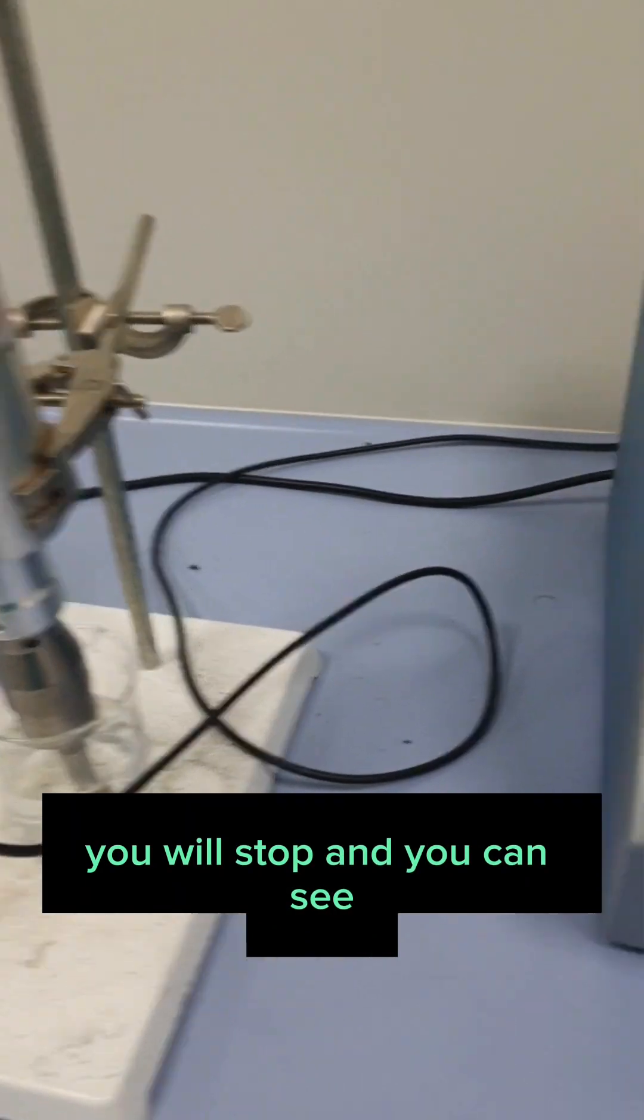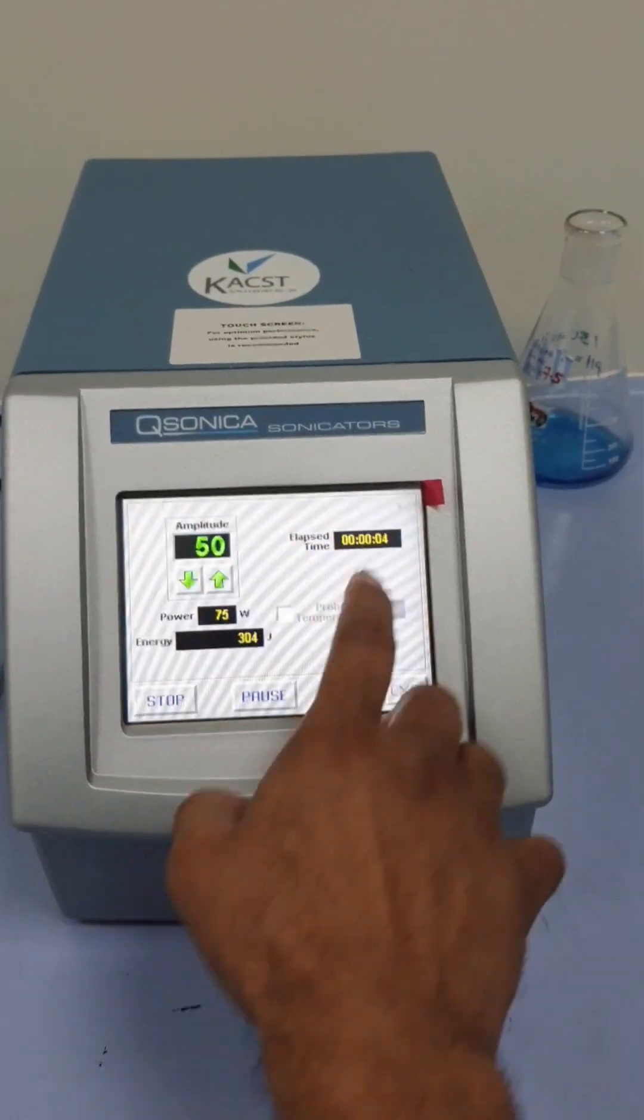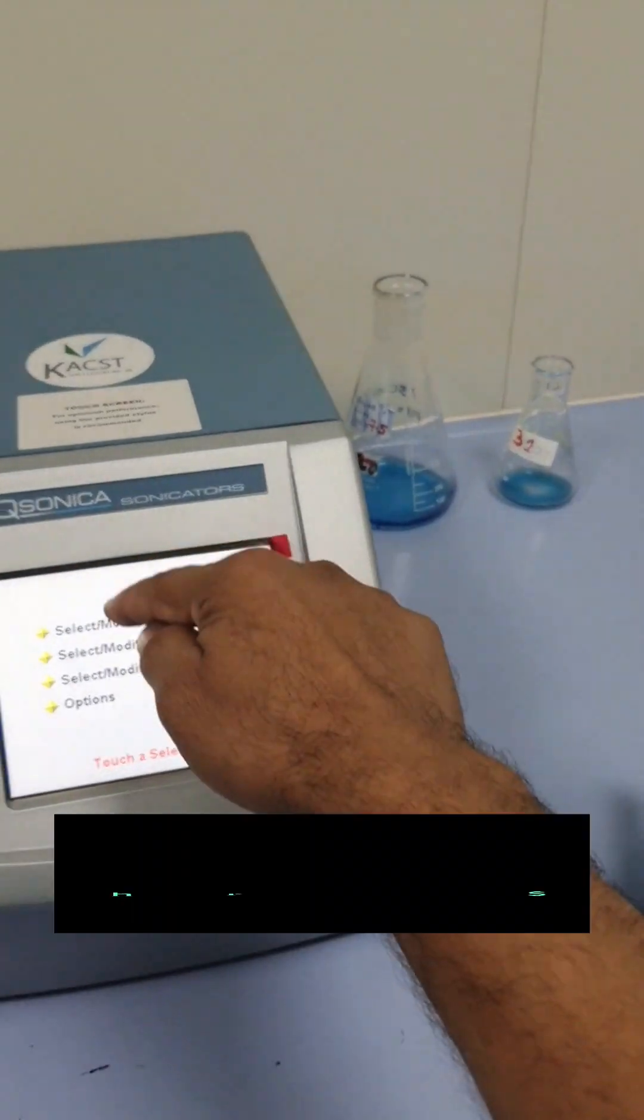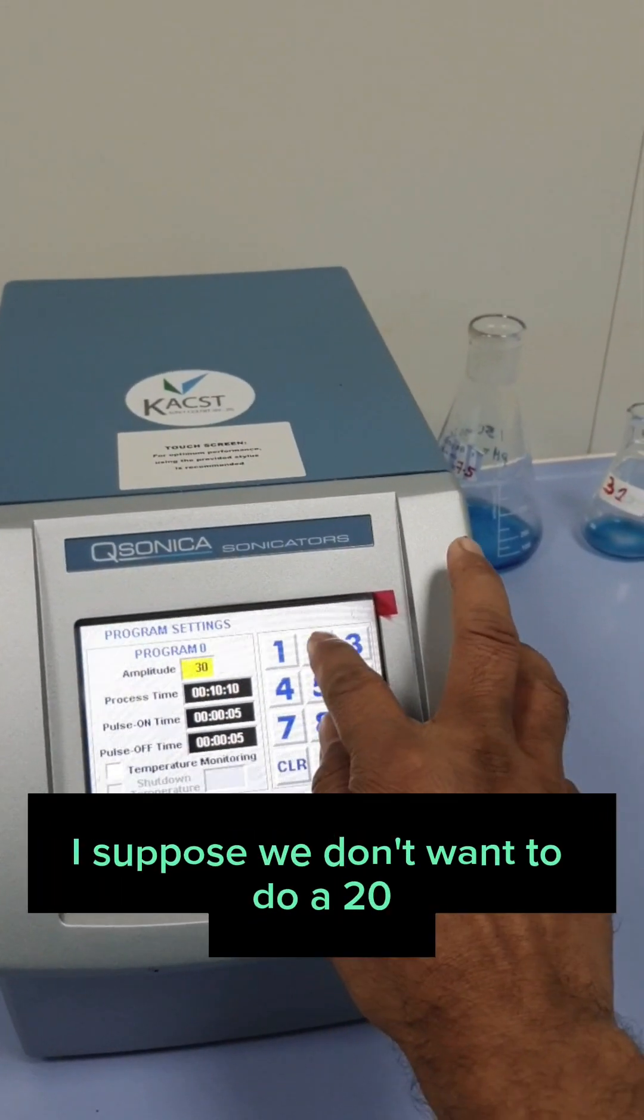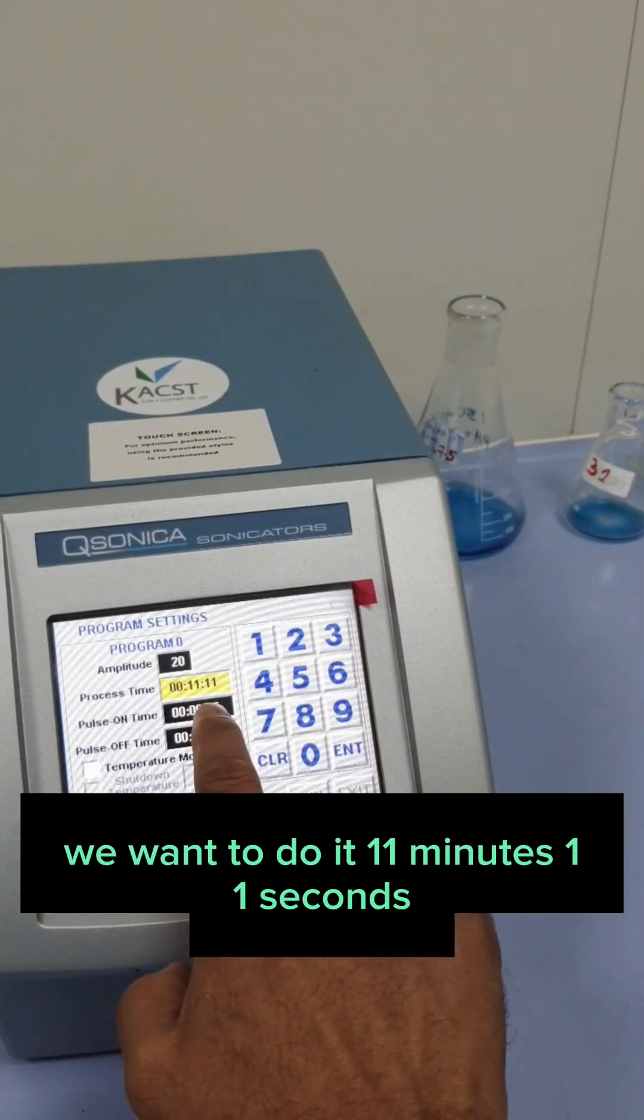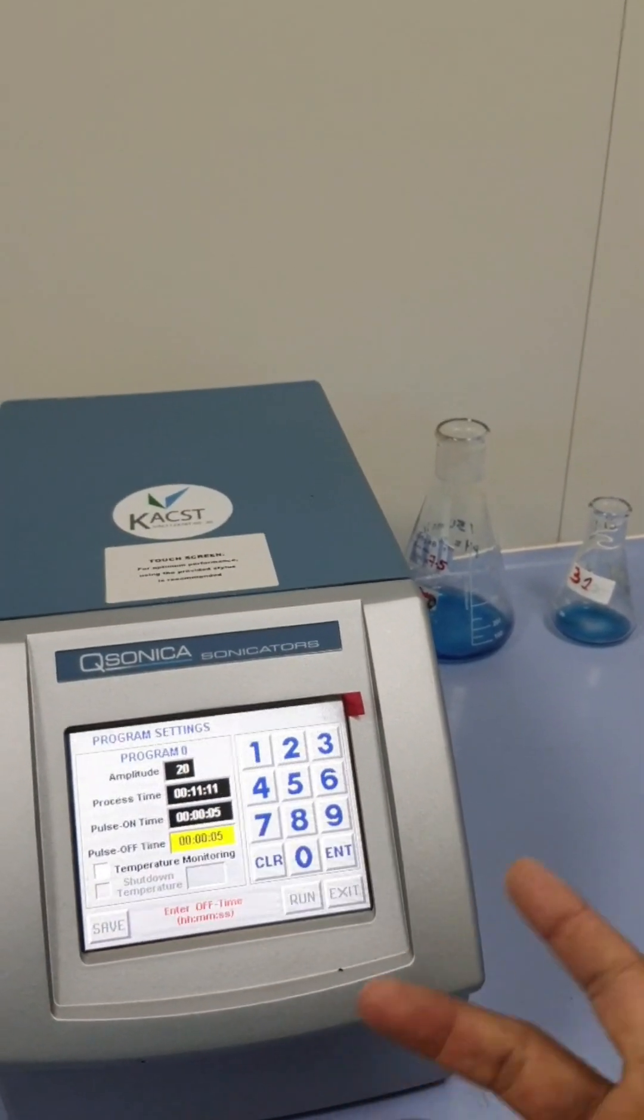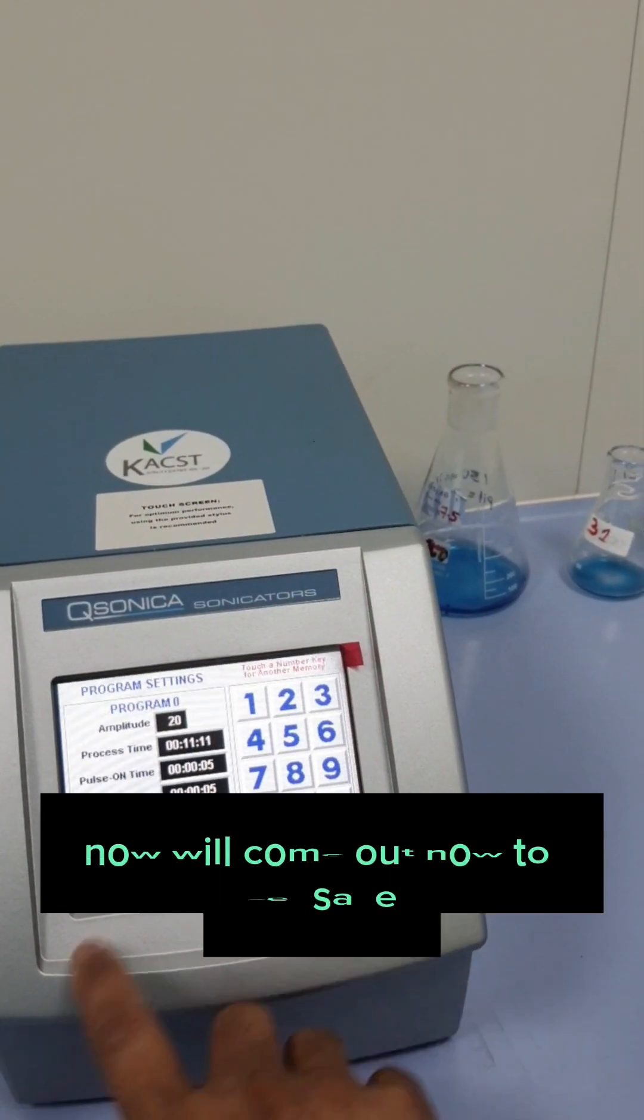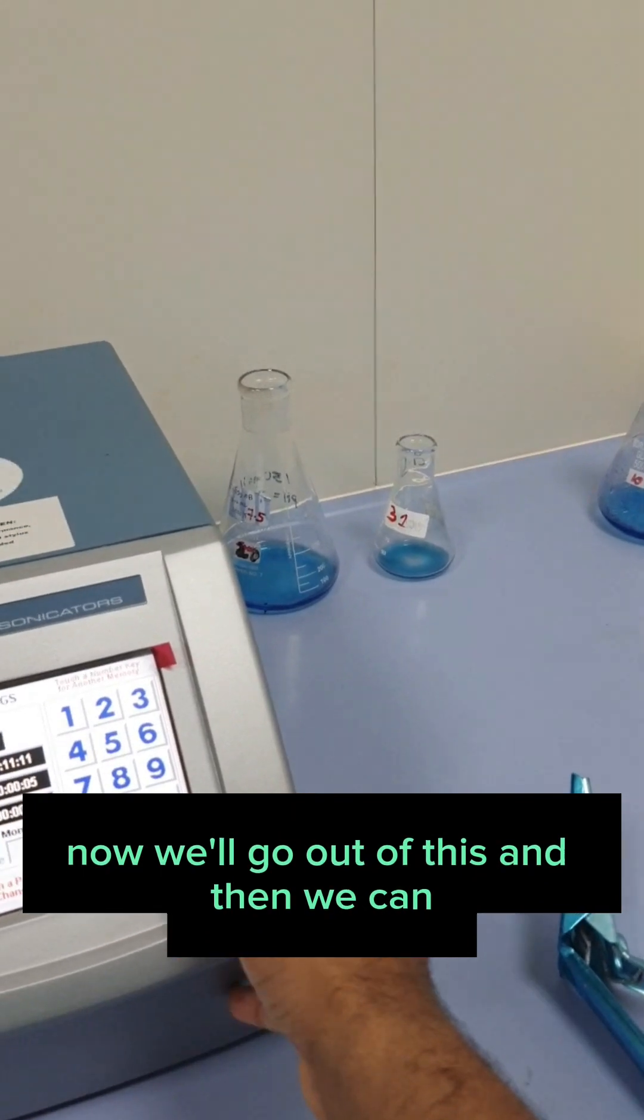Now you will stop. And you can see. And then exit. We will go to the other options. There are a lot of options. Select or modify a program. We can modify it. We can change the amplitude. Let's suppose we don't want to do 20. And what is the time? Suppose we want to do 11 minutes, 11 seconds. Pulse on, pulse off. We already saw these kind of settings in our old videos. In case when I was preparing LDH, layered double hydroxides. Pulse on, pulse off. We will come out. We say save. And then run. We can start. Now we will go out of this.